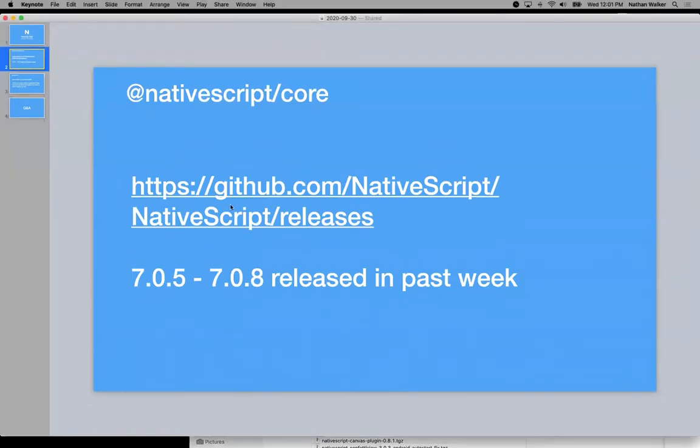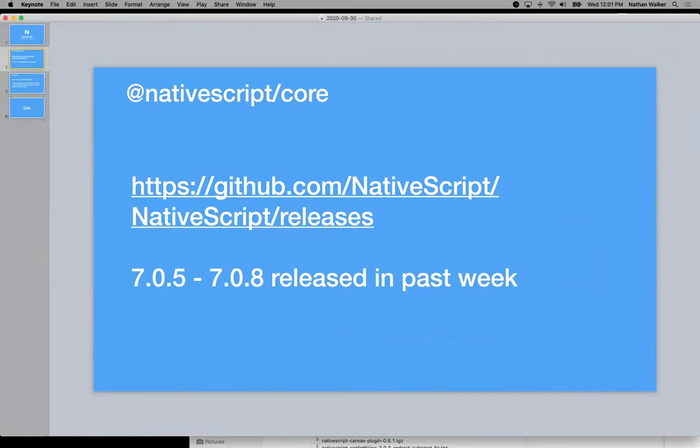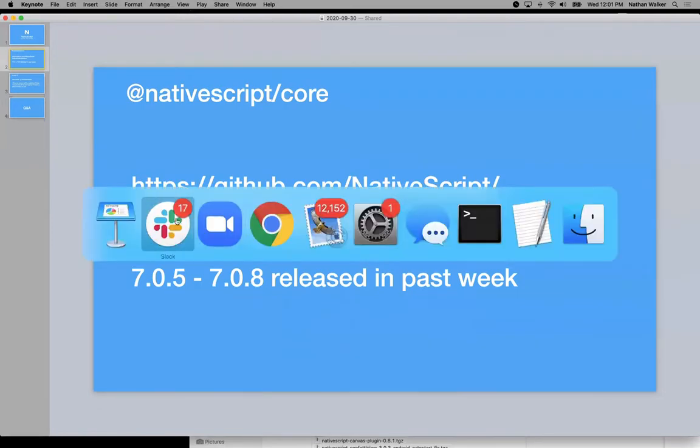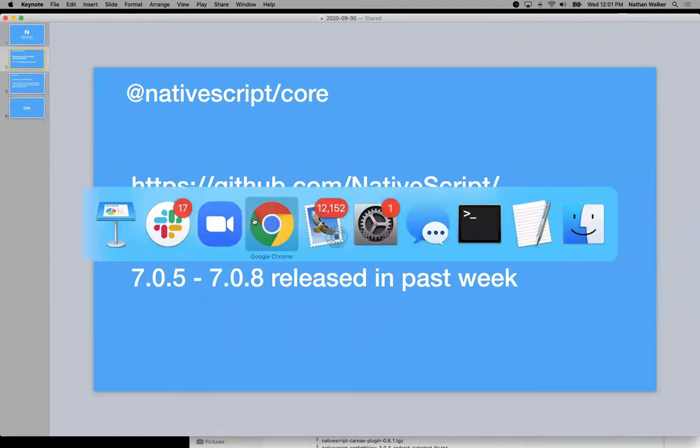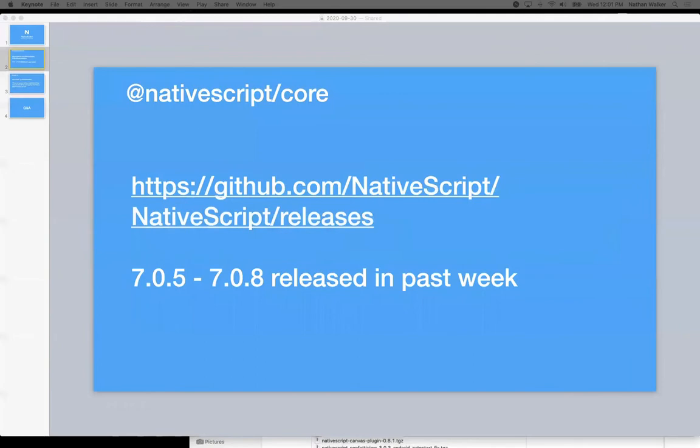So in the past week, again, falling in line with the 2020 goals to really keep releases with critical bug fixes and improvements that need to go out, published and get them going out. There were some nice fixes in these past releases. So 7.0.5 was released after last week's call, and then we released a couple patches leading up to 7.0.8, which is out now.